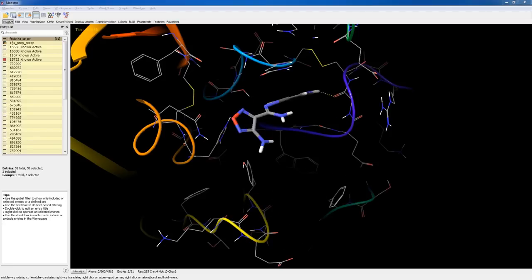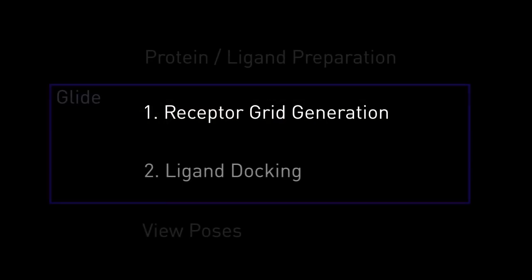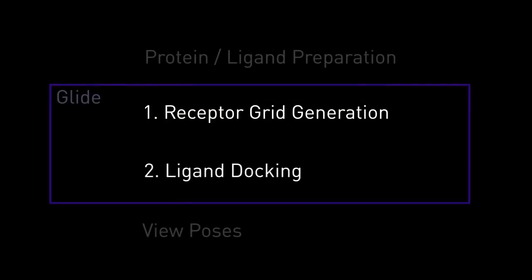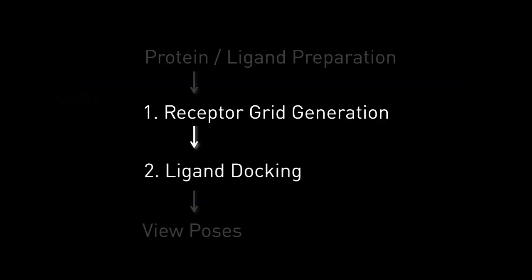Grid generation can be thought of as the first stage in setting up a ligand docking job, as the ligand docking cannot be performed until the receptor grids have been generated.